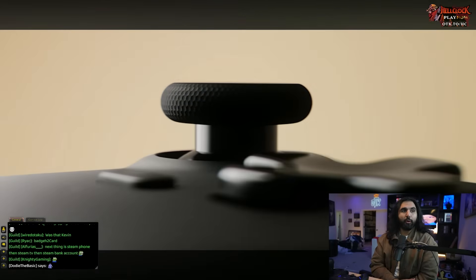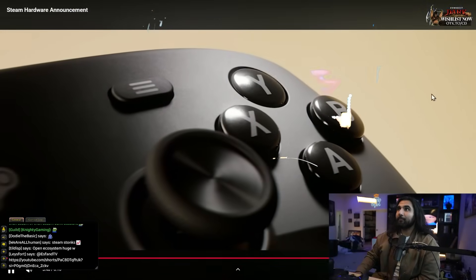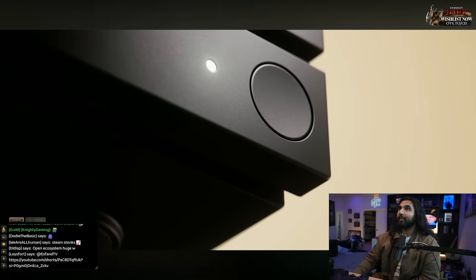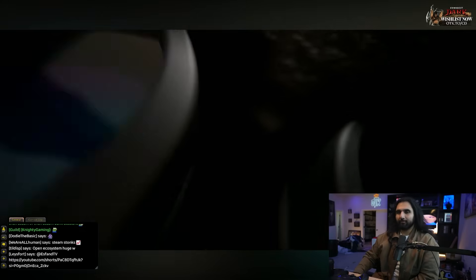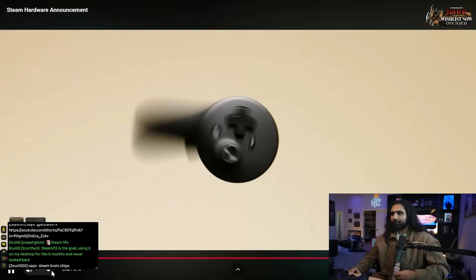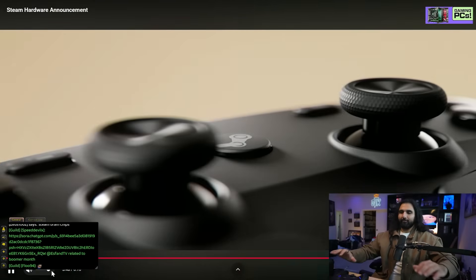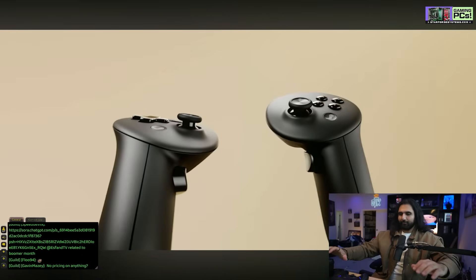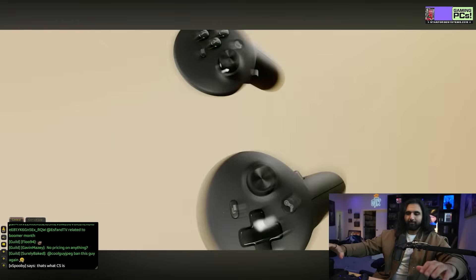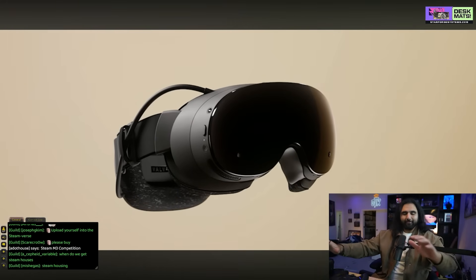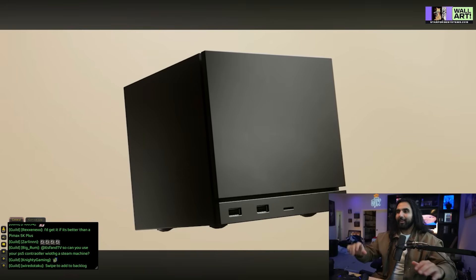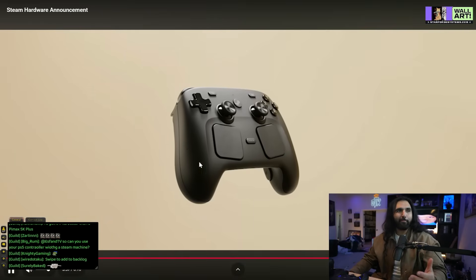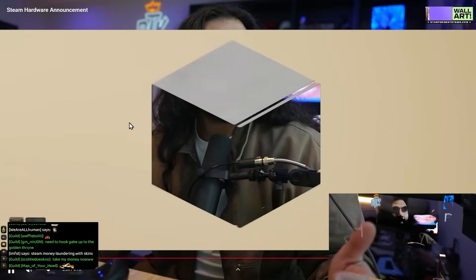Steam phone, Steam TV, then Steam bank account. Gabe N, the Steam bank account. Dude, this is hype. If you use a PS5 controller, Steam Machine, you should be able to because it's Steam OS and you can do that right now. But this is sick. Can I get a Steam girlfriend? No, but you can look at the bottom of the just chatting description for that usually.